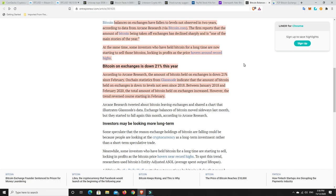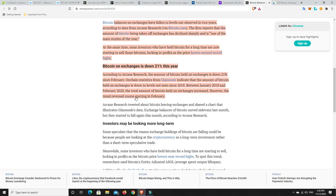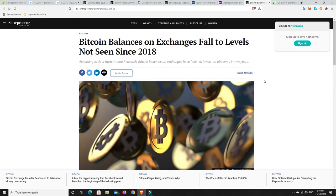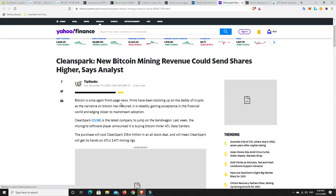According to Arcane Research, the amount of Bitcoin held on exchanges is down 21% since February this year. On-chain statistics from Glassnode indicate that the amount of Bitcoin held on exchanges is down to levels not seen since 2018. Between January 2018 and February 2020, the total amount of Bitcoin held on exchanges increased because people were looking to sell. However, the trend reversal starting in February this year, people are buying it. It's the new bull market. They're going to hold until next year and then begin to sell. That's generally the way it works. That's the trend.